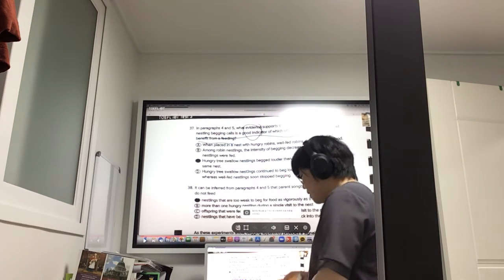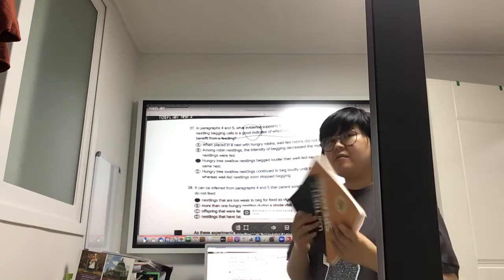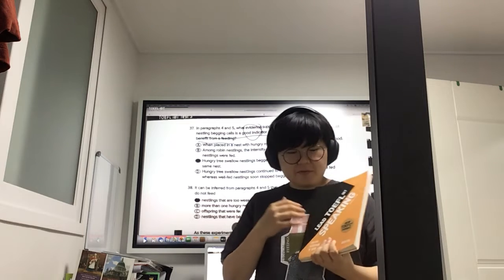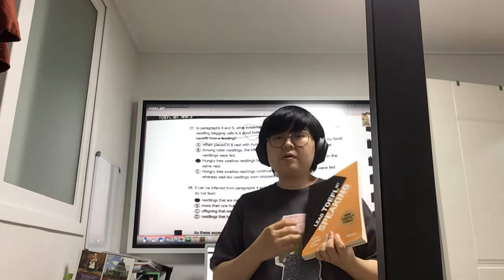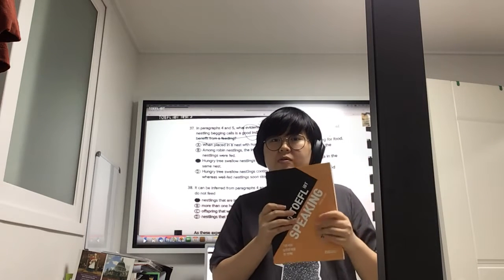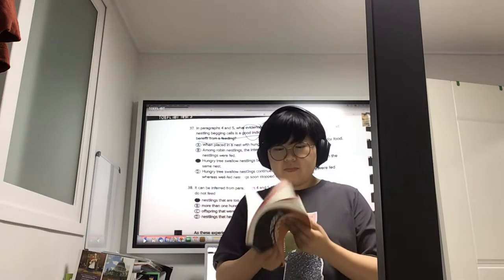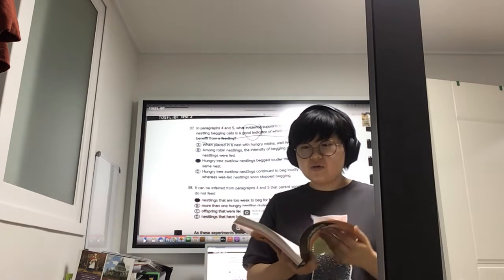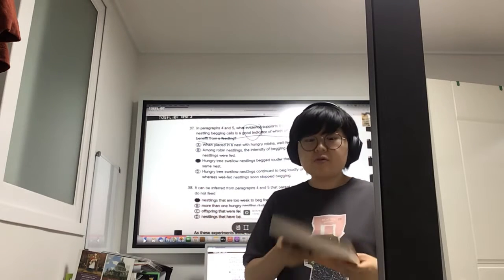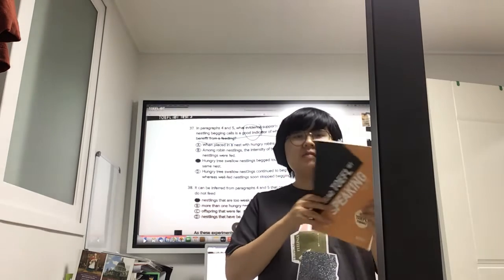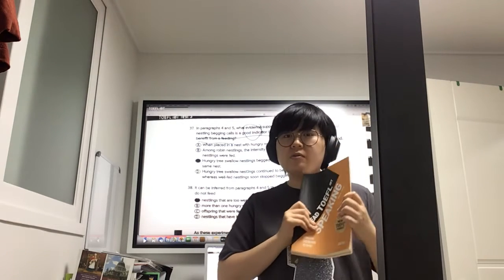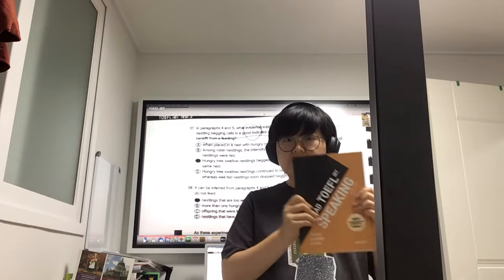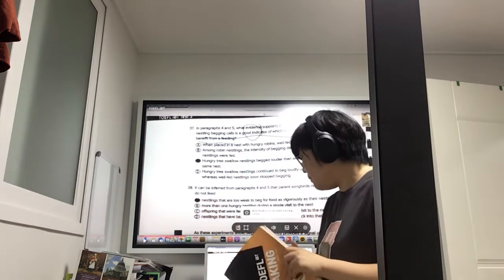And then speaking would be on different topics or different prompts that they provide, and will also be based on some of the lectures. So we'll also practice speaking.